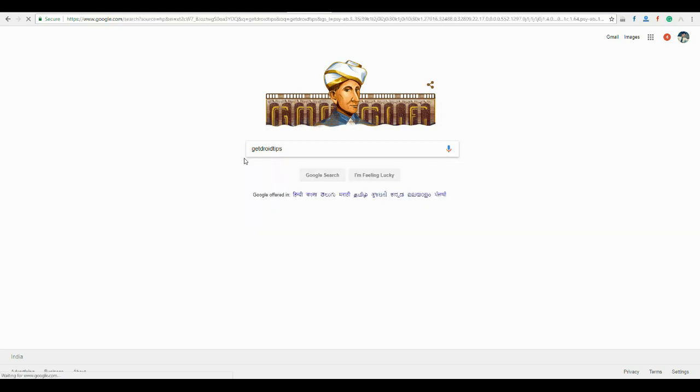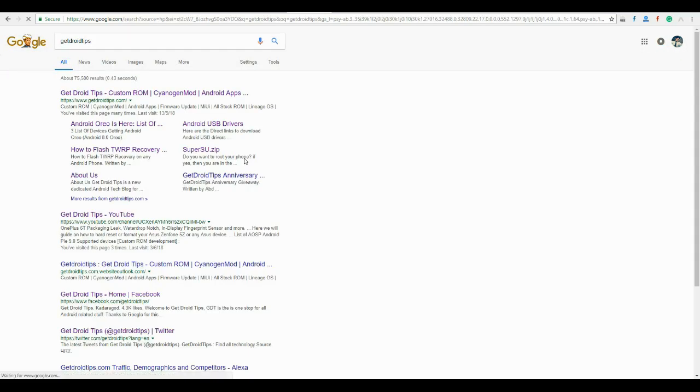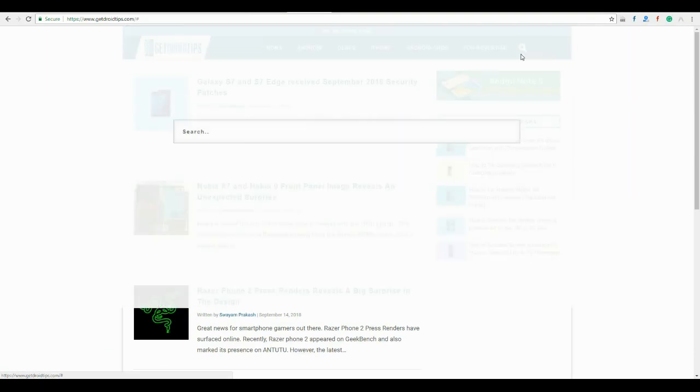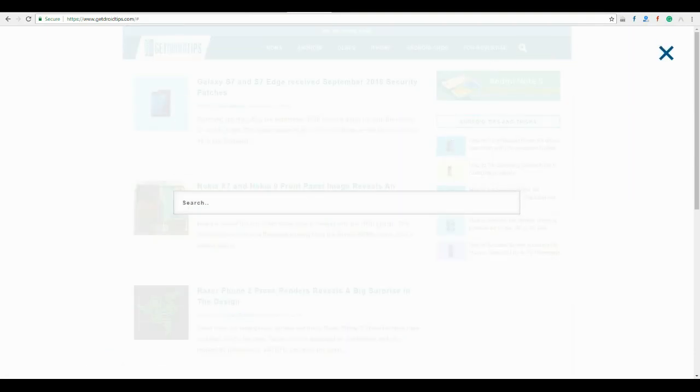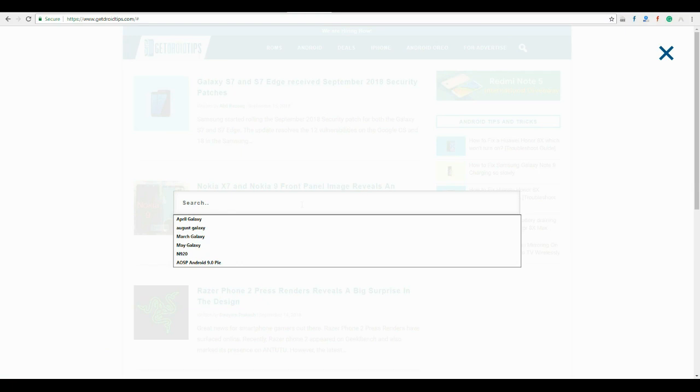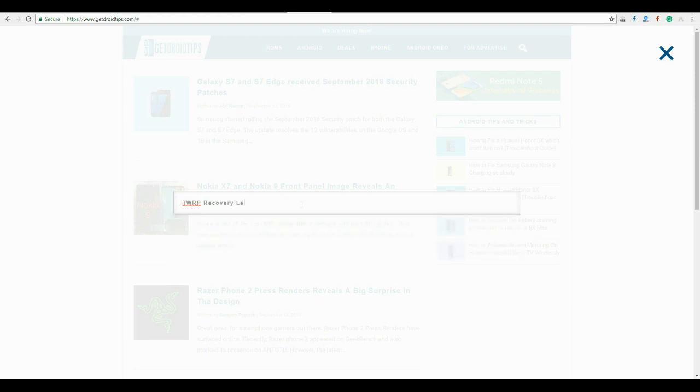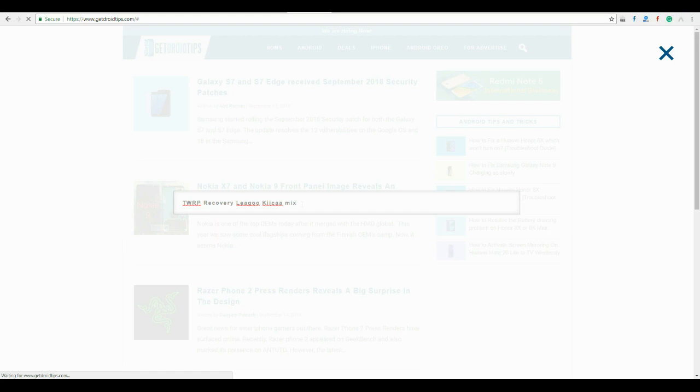First you need to open the website www.DroidTips.com. Link is already in the description, you can click on that. Once you open it, tap on the search icon and look for the TWRP recovery for your device. In my case I am looking for LeEco Le Max, so I'll enter TWRP recovery LeEco Le Max.